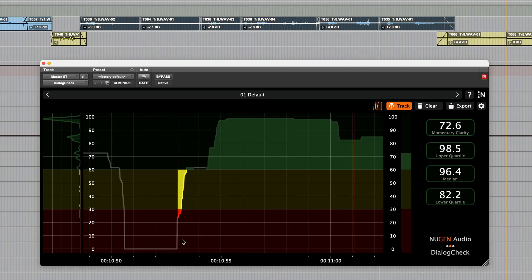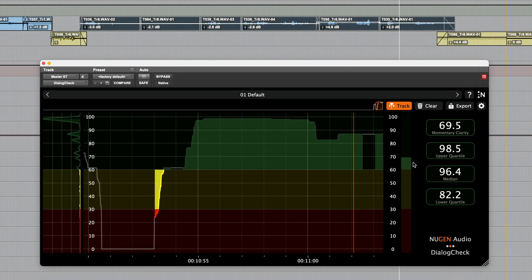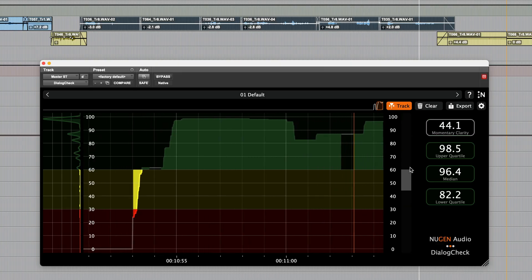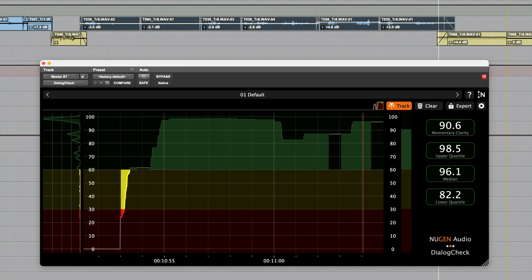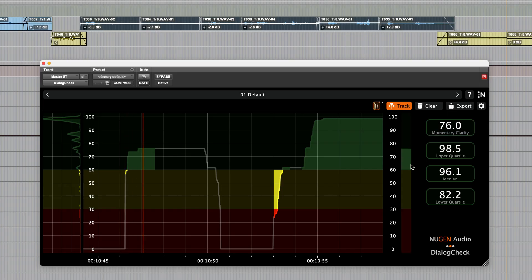Over here we have a real-time meter, which, with this playing quietly in the background, provides a view of the immediate dialogue clarity.